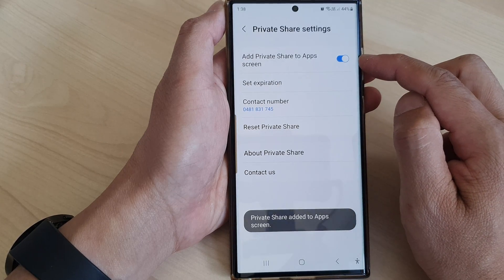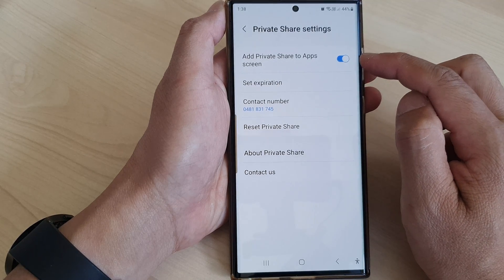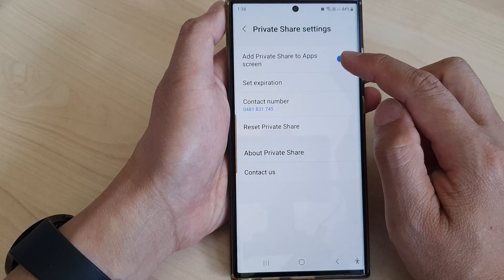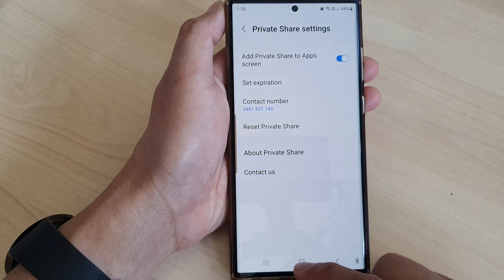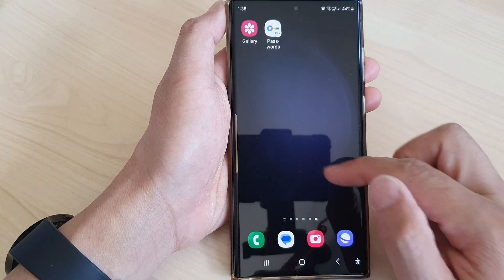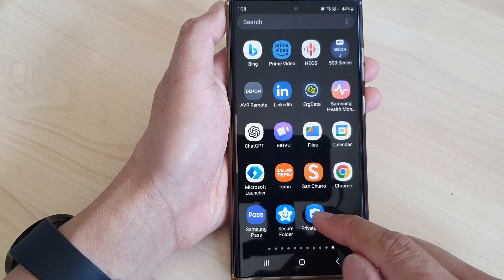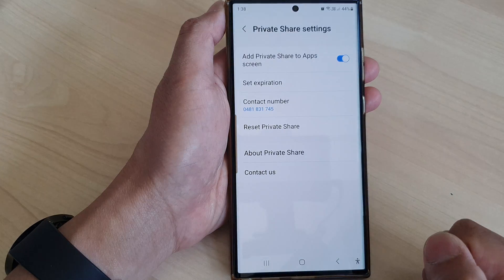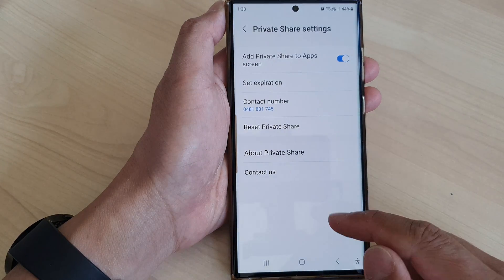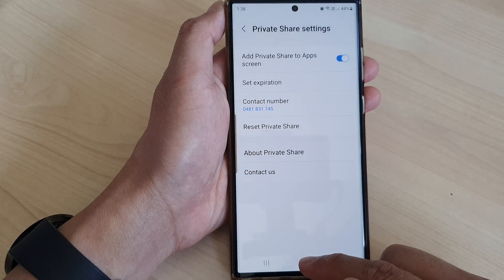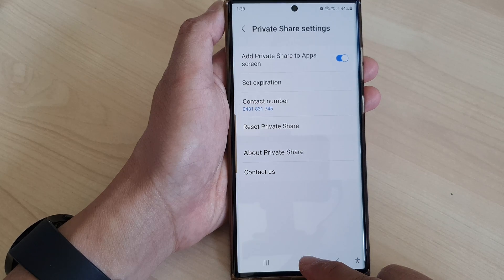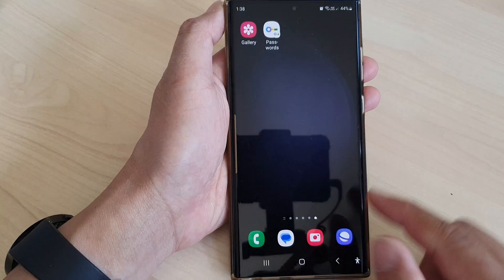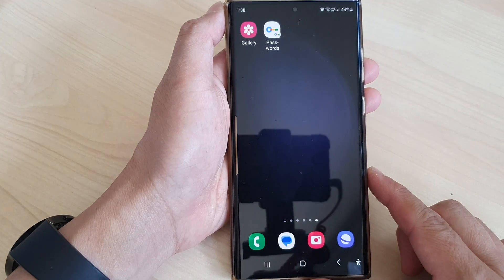Once it is switched on, Private Share will be added to the app screen and you can access Private Share from there. And that's it. Finally, tap on the home button to go back to the home screen.